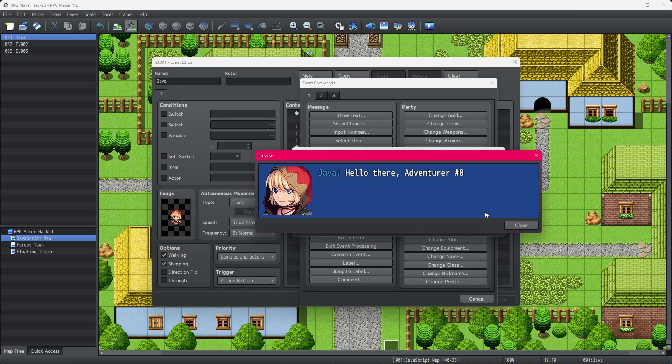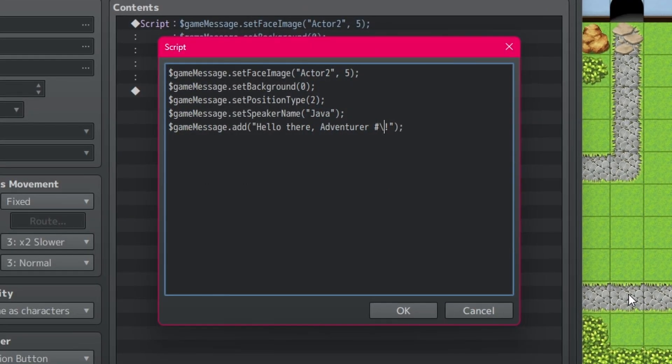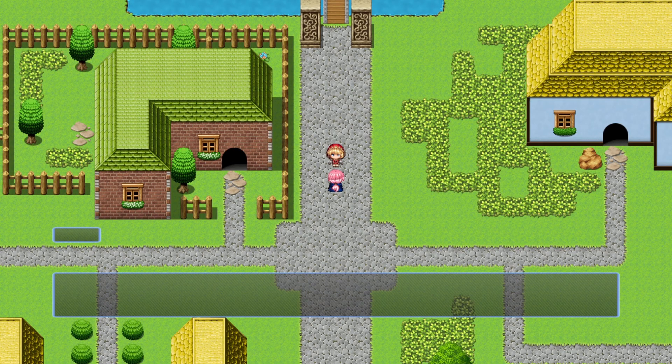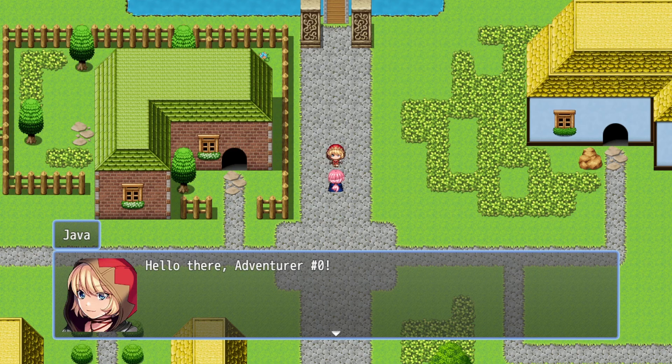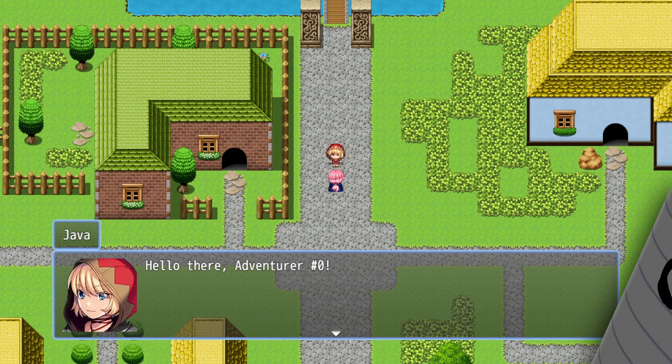You'll just need to add a second backslash to the commands. So instead of typing backslash V open square bracket one closed square bracket, you would type backslash backslash V open square bracket one closed square bracket. And by using this method, all of the same text control characters are going to work the exact same way.